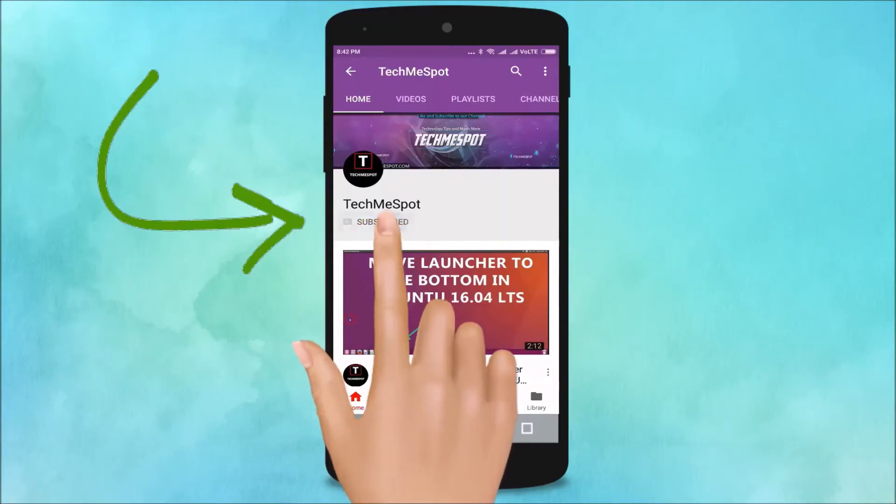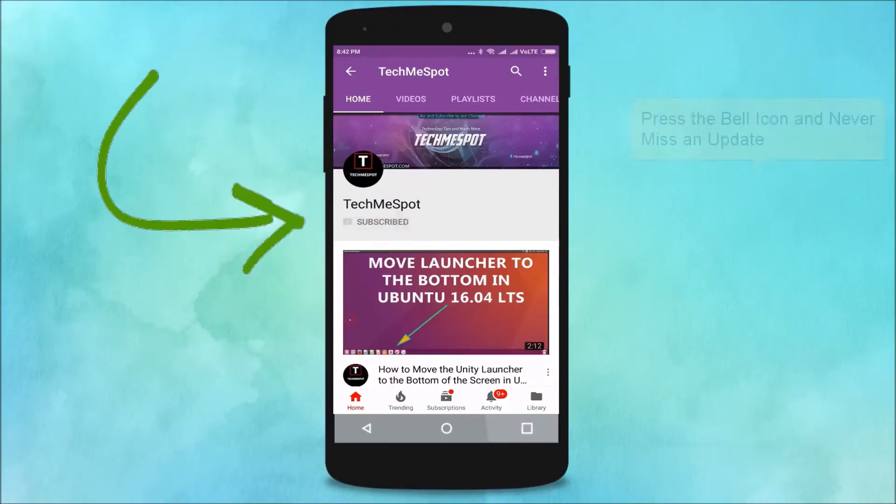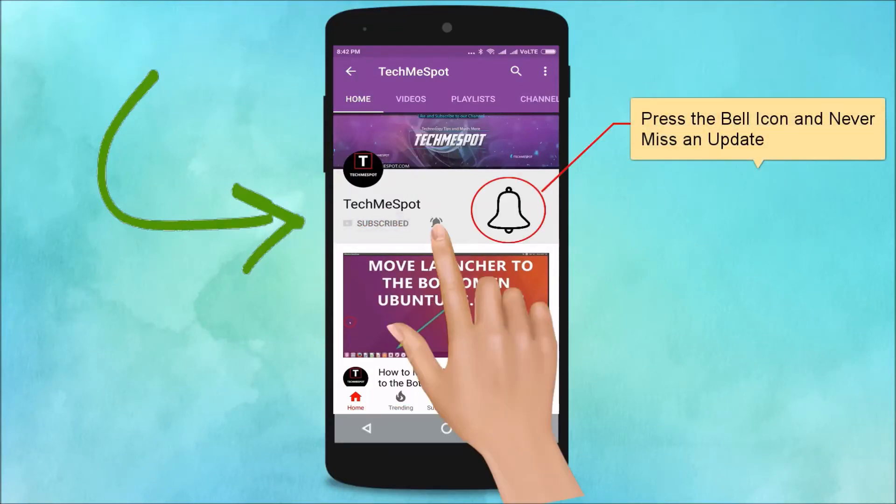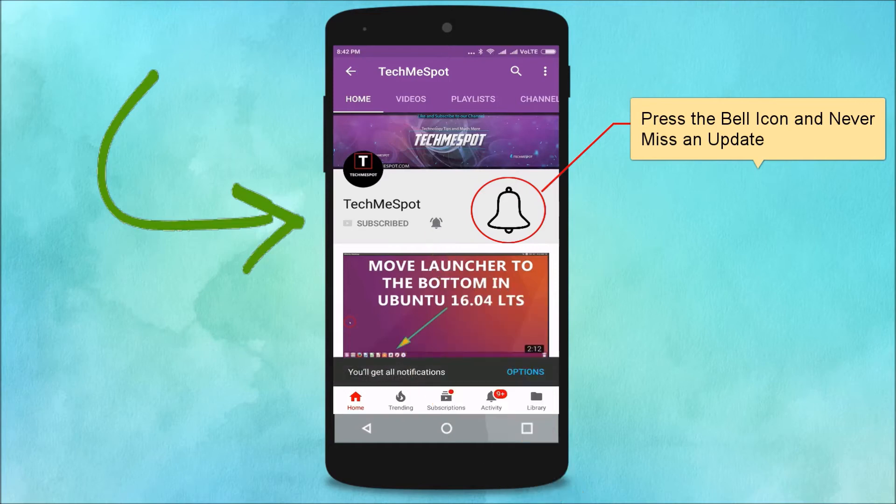Subscribe to TechMeSpot channel and press the bell icon and never miss another update.